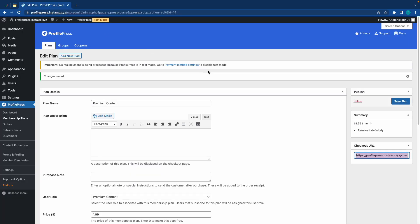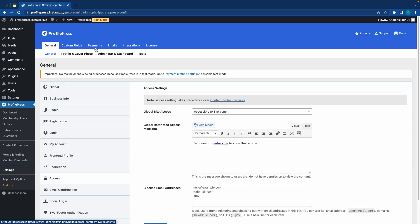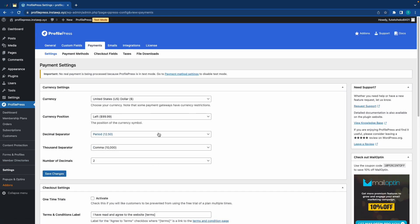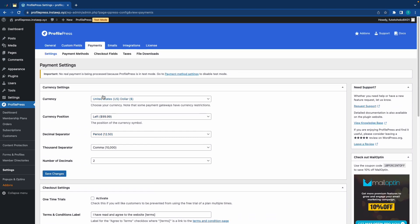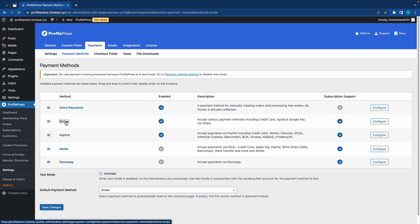Now, the next thing you'll need to do is set up payments. So, on the left-hand side, click on Settings under ProfilePress, and click on the Payments tab. Now, here you'll see your currency and checkout settings. And if you go to the Payment Methods tab, you'll have access to the settings for your favorite payment processor. And I've also left links in the description to videos that show you how to set up payments in ProfilePress.